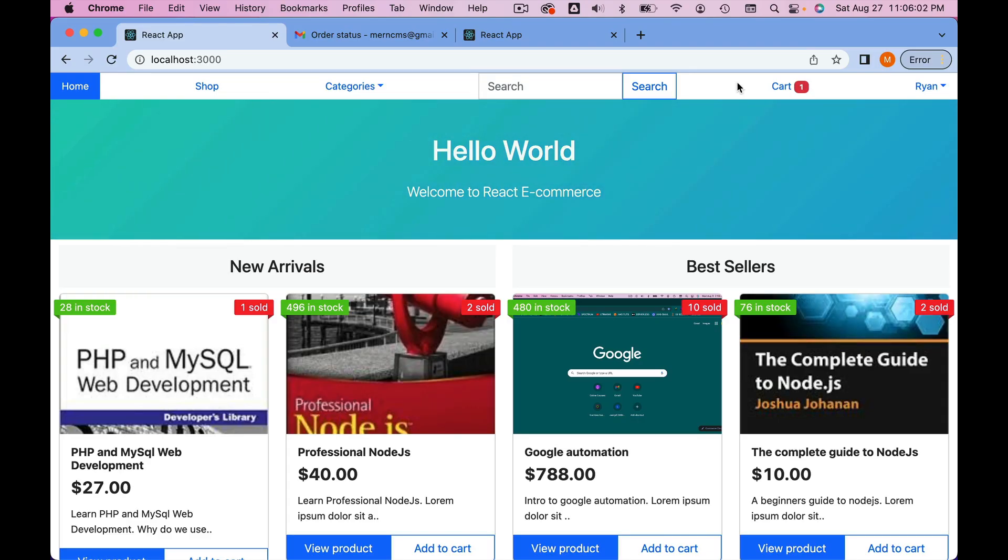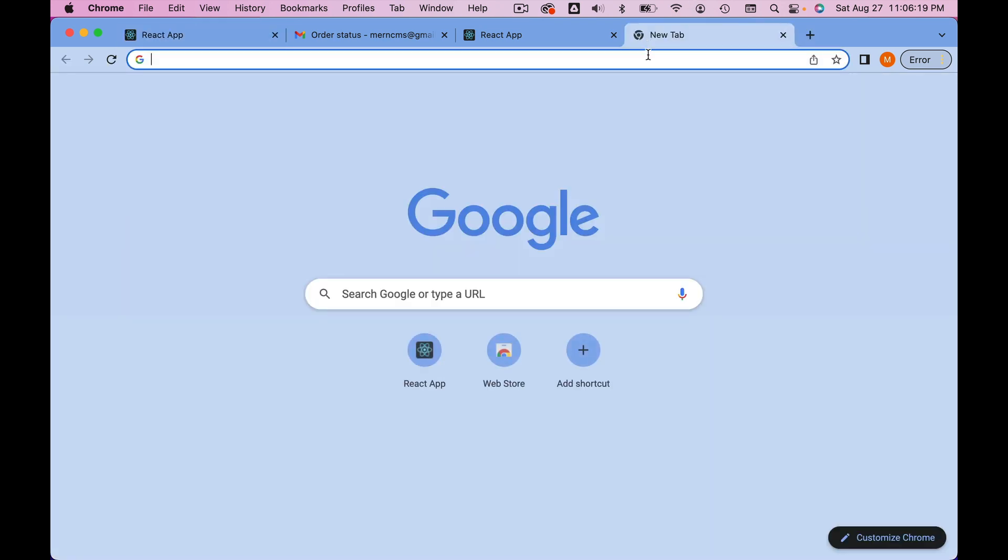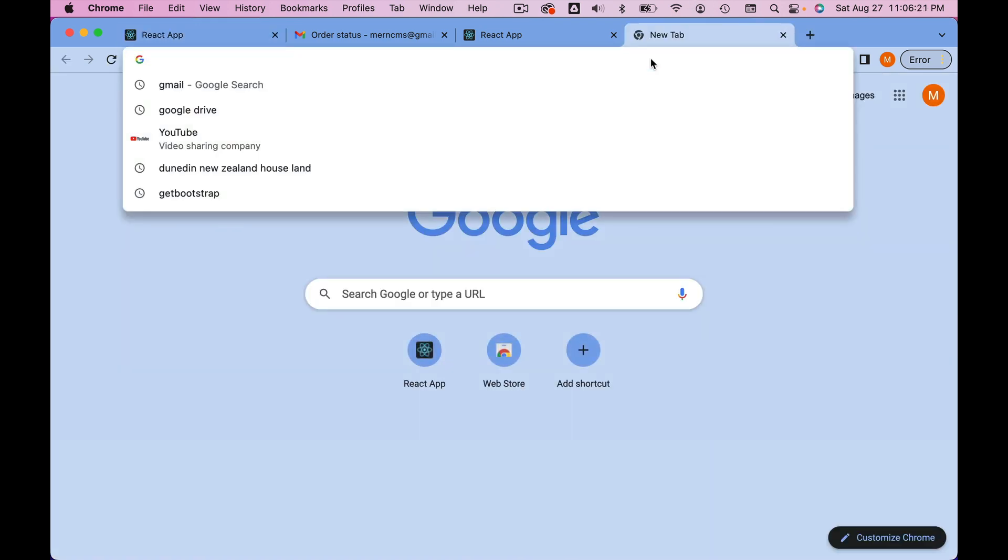This course requires you to know the basics of React, Node, and MongoDB. If you don't have that knowledge already, that's alright, no problem. Let me show you the learning resources. In my opinion, they are the best learning resources.